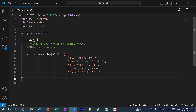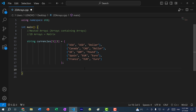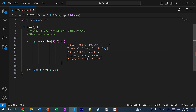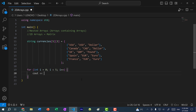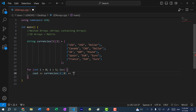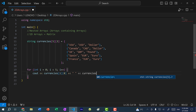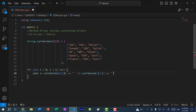Now we have our 2D array. How can we print out the values? The way we would do so is using a for loop. I can do: for int i equals zero, i less than five because we have five arrays, i++. I can do cout currencies of i at index zero to get the first value, then currencies[i][1] and currencies[i][2] to print the second and third values. Then let's add the endline.